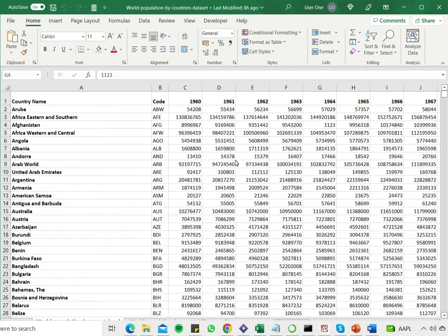How can multiple users update an Excel spreadsheet at the same time? When multiple users work on a spreadsheet at the same time, it is called co-authoring.